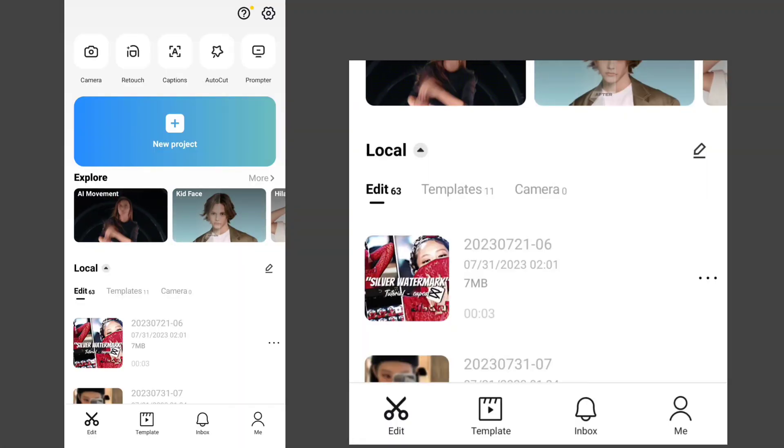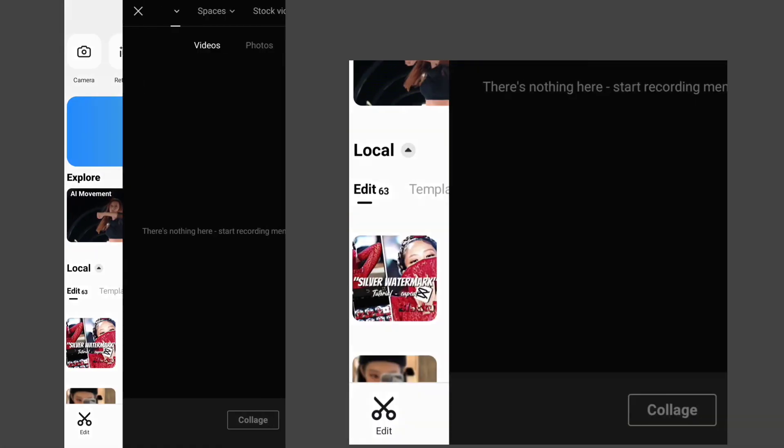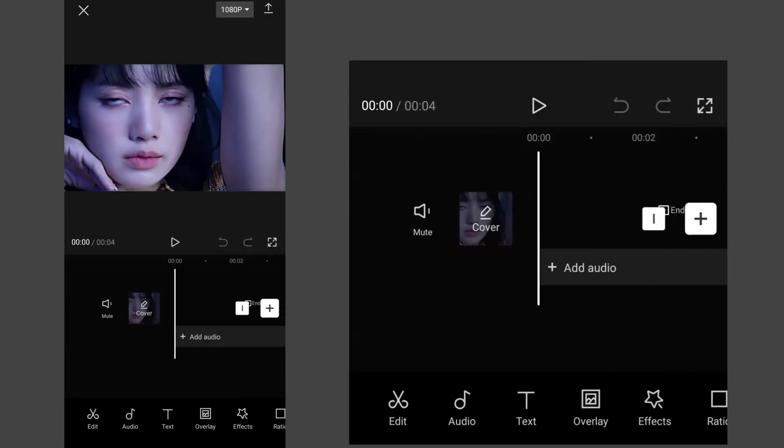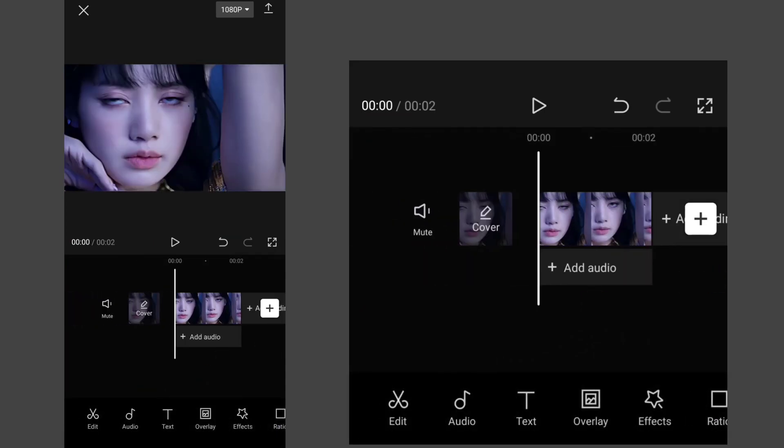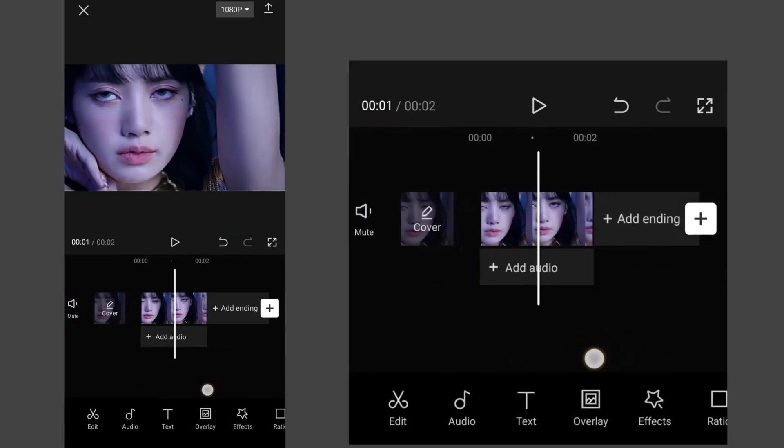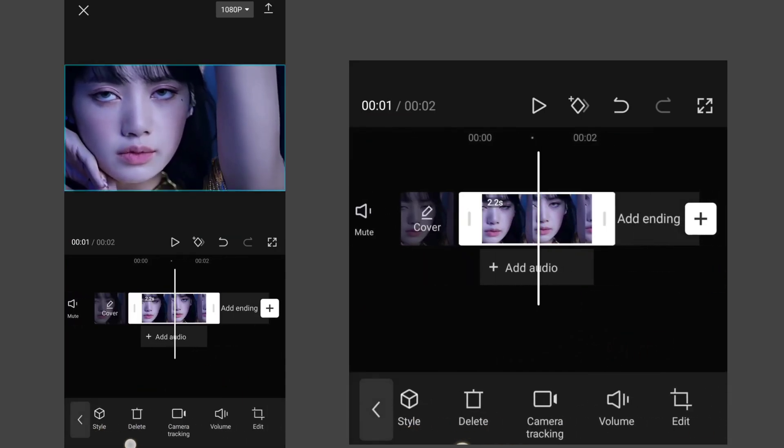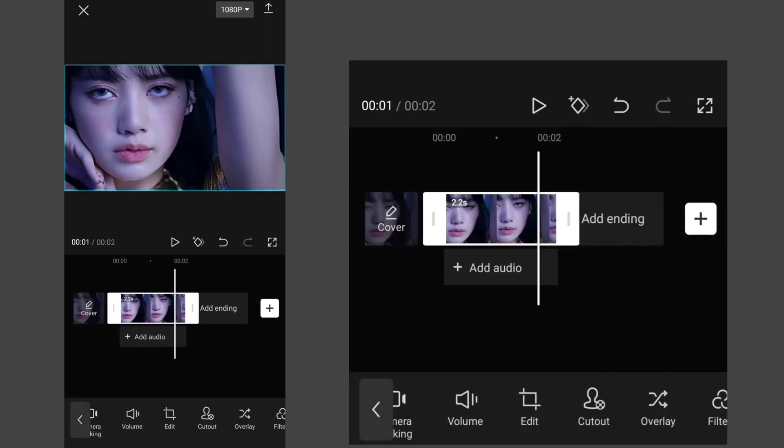Open your CapCut, add a new project, and select your video. Remove the ending. Now click on the video and go to adjust.